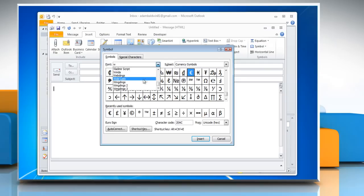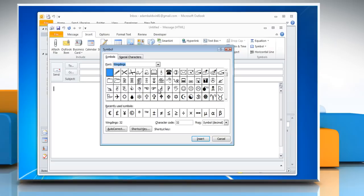The Symbol dialog box appears. Change the font drop-down list to Wingdings. Locate the smiley face. Click the image and then the Insert button. The smiley face emoticon is inserted into the email.